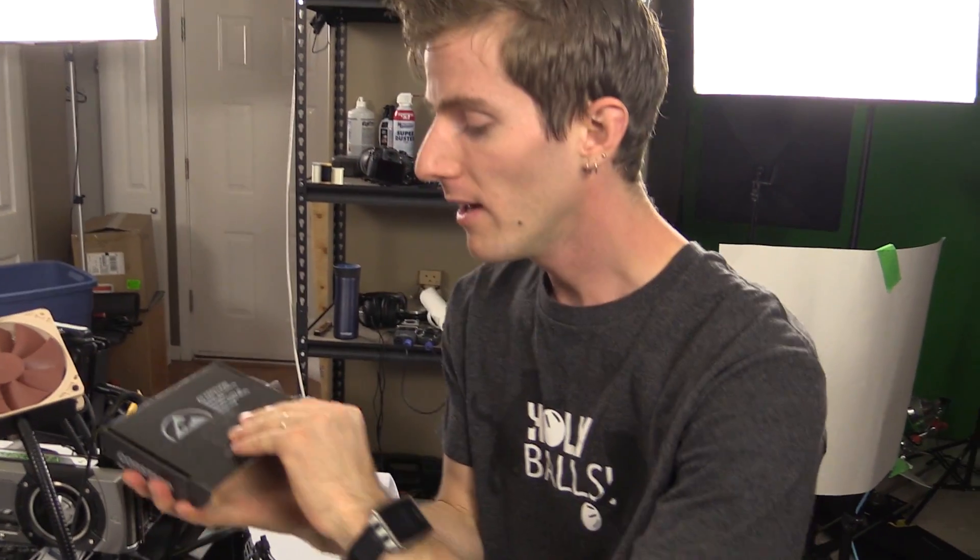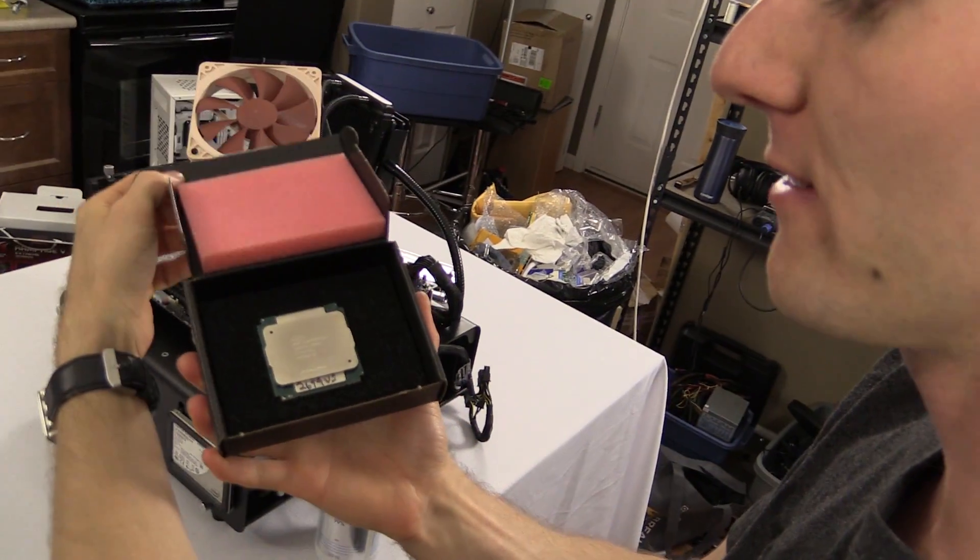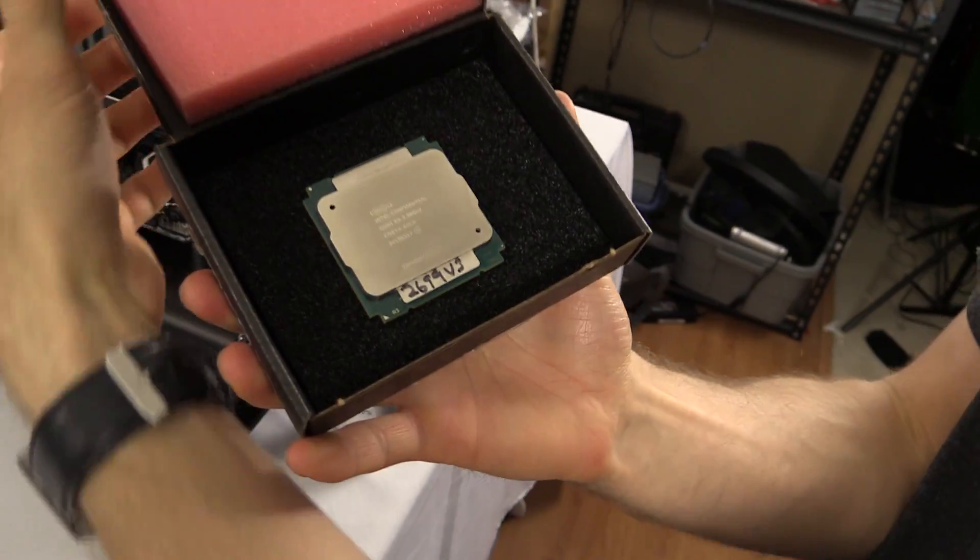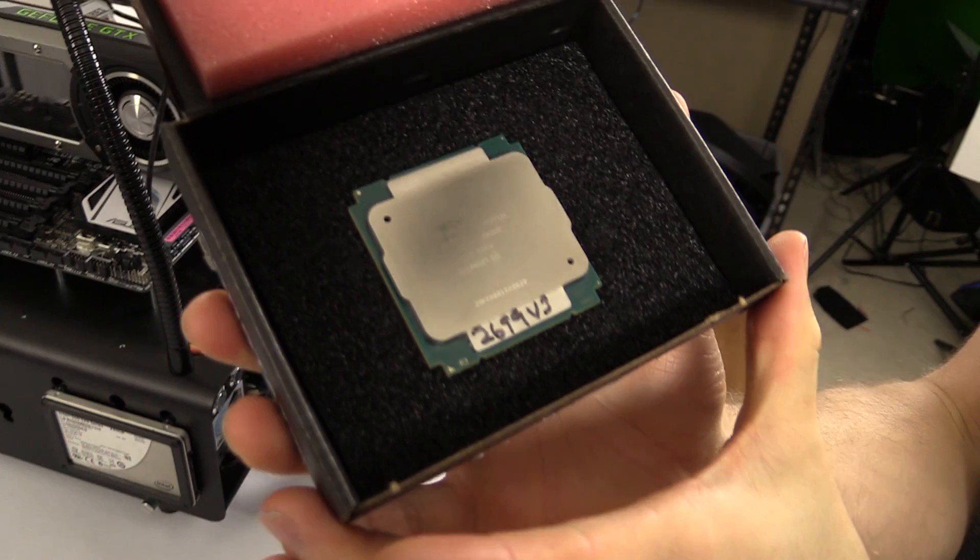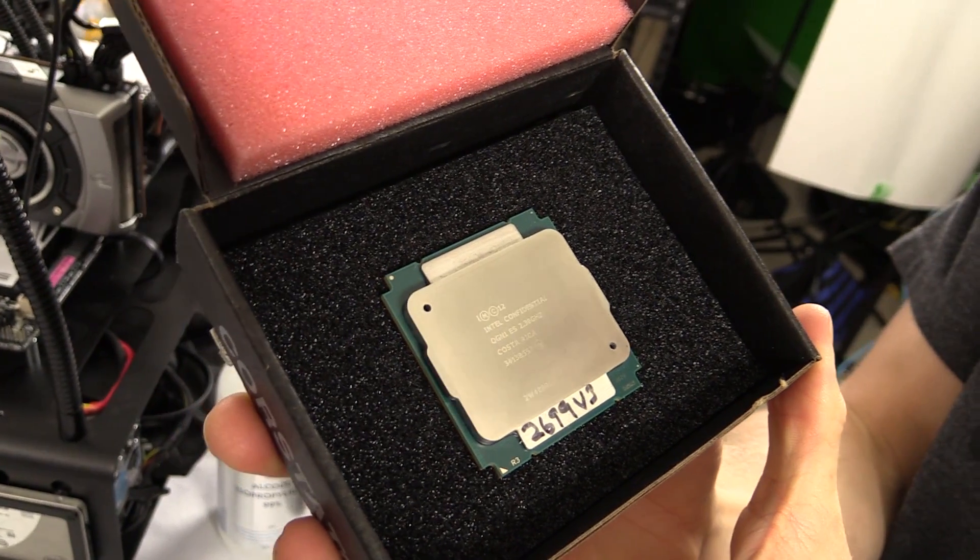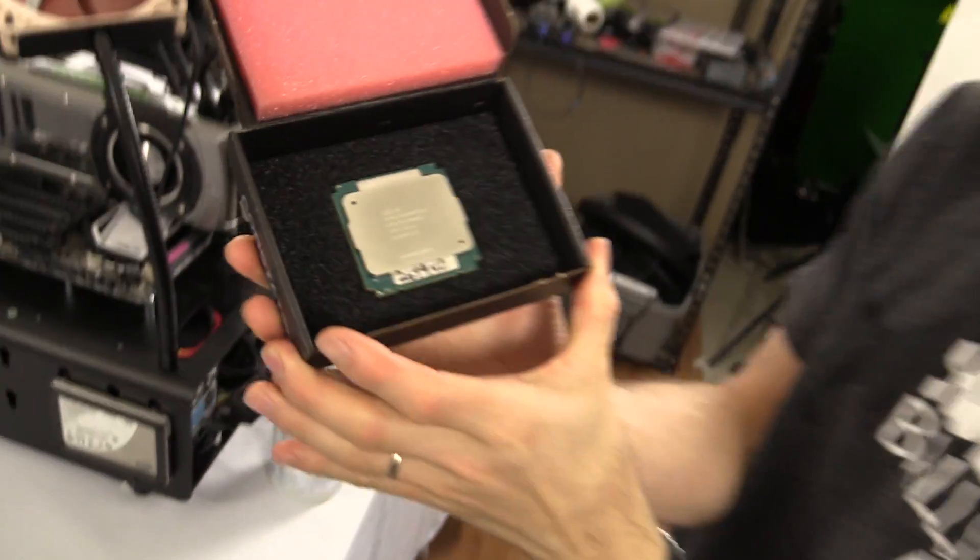But anyway, this my friends is one of our two Intel Xeon 2699 v3 processors. Now this was not easy to get because this is not your average run-of-the-mill consumer, you know, tops out at a thousand peasant dollars processor.